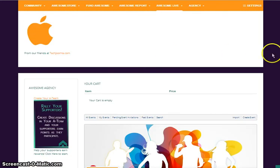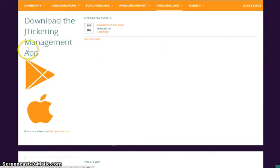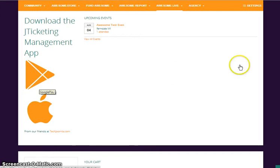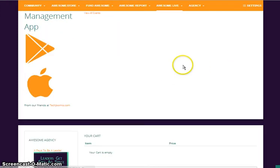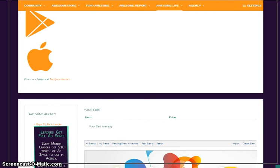After you create your event, my suggestion would be to download the J Ticketing Management app. This is where at the door you will see that on the ticket it has a barcode or a scan code. Let me show you a ticket.